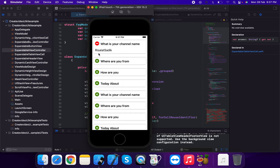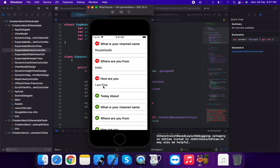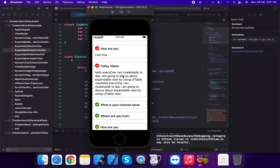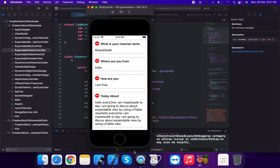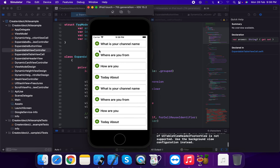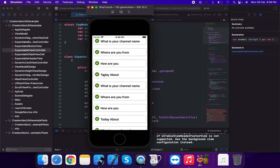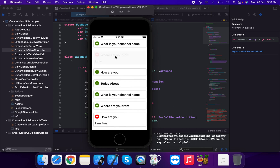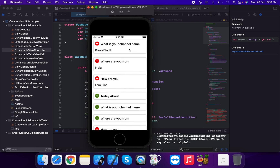We create multiple elements in the test data — the first element includes questions like 'What is your channel name?', 'Where are you from? India', and 'How are you? I'm fine.' Multiple cards are created with shadow applied, demonstrating the expandable table view design.